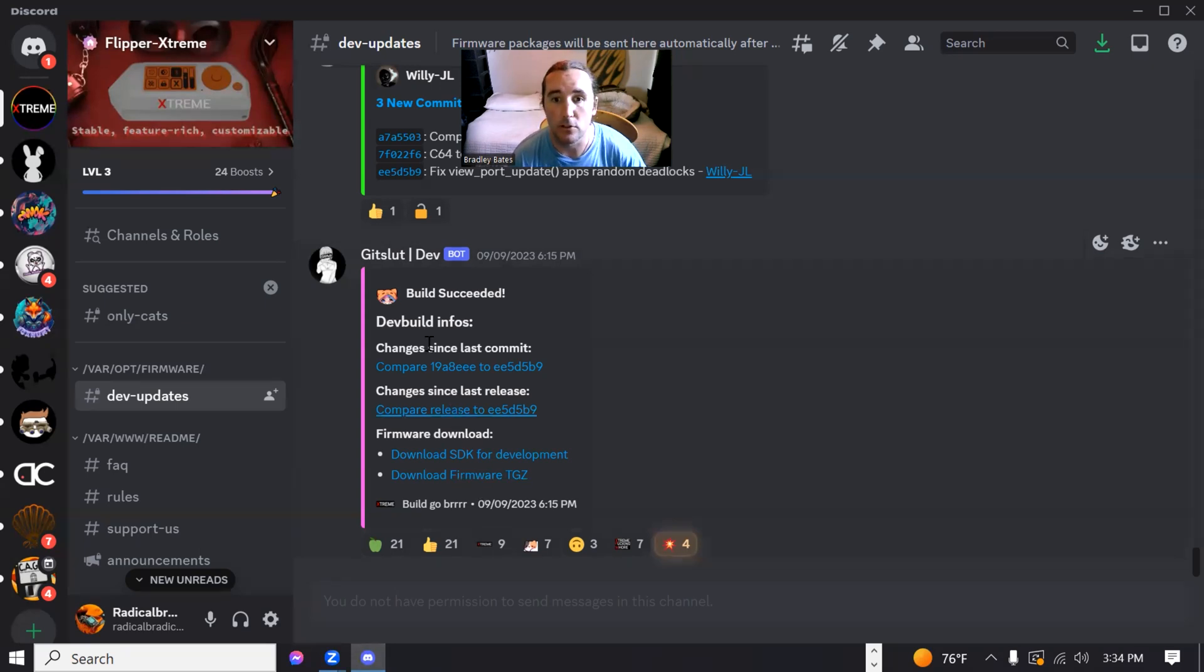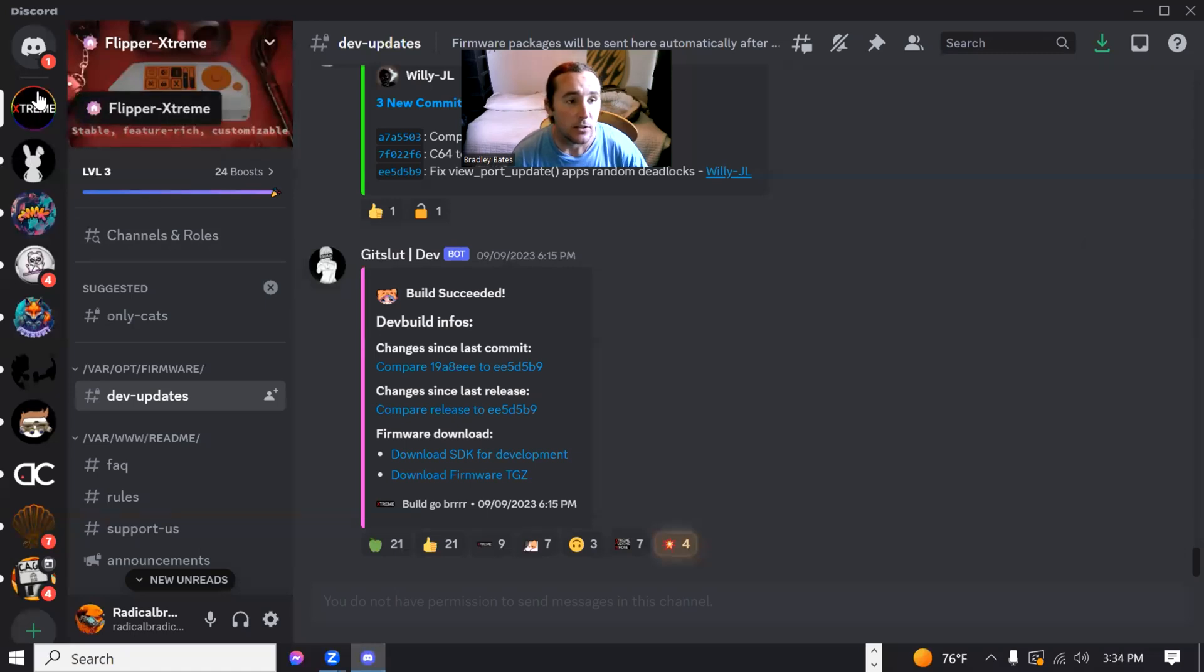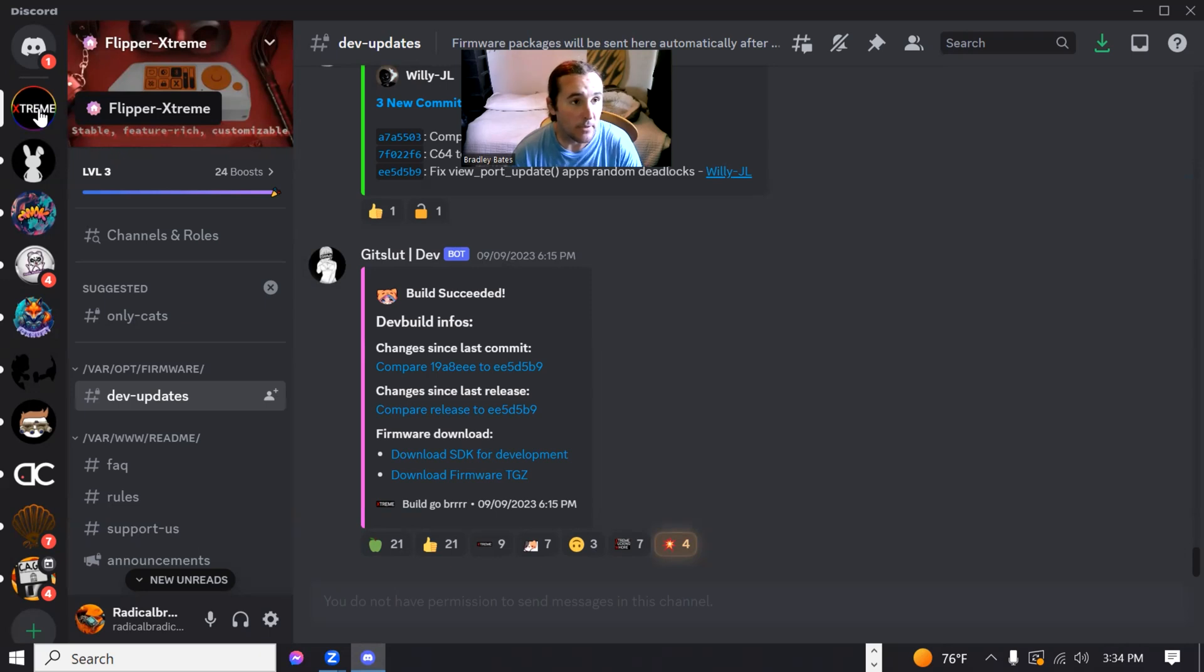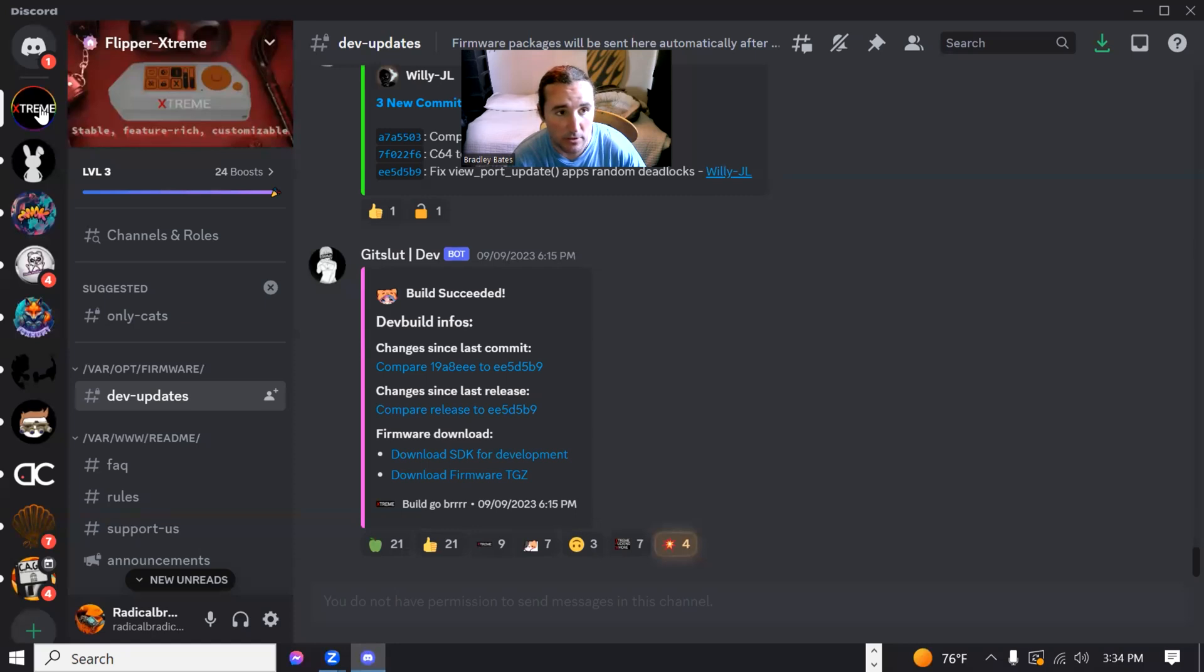Now, in order to do this, what you're going to want to do is go ahead and get a hold of the Xtreme Discord server.